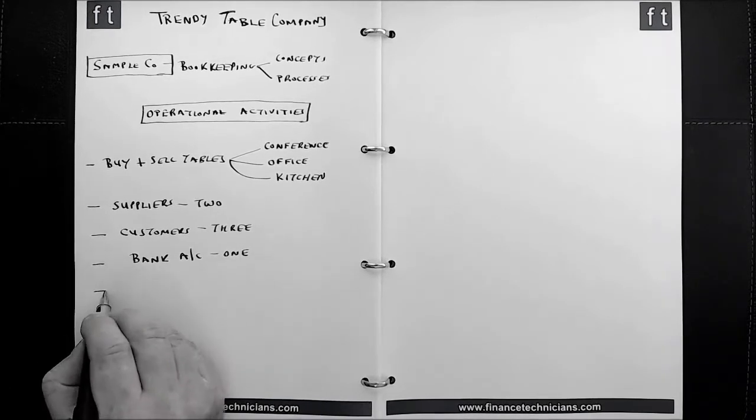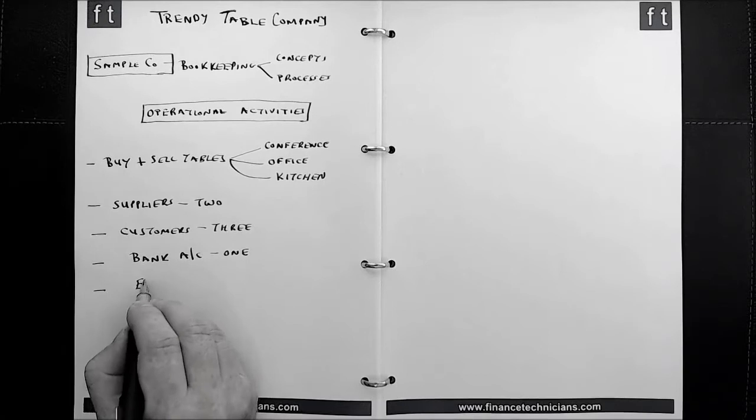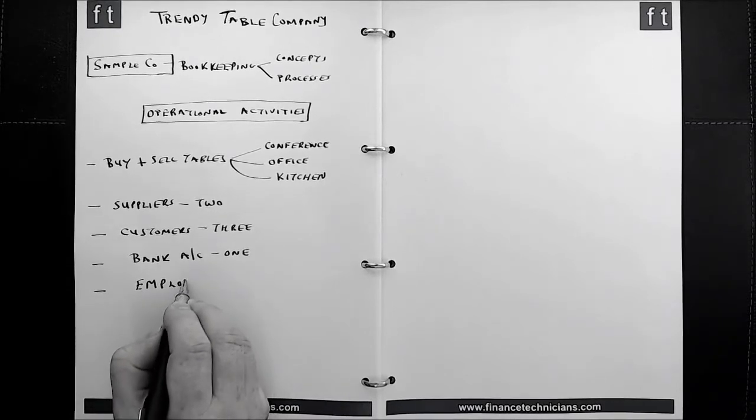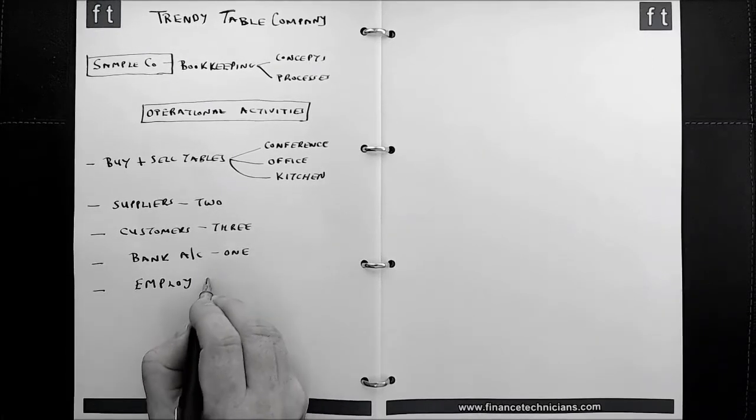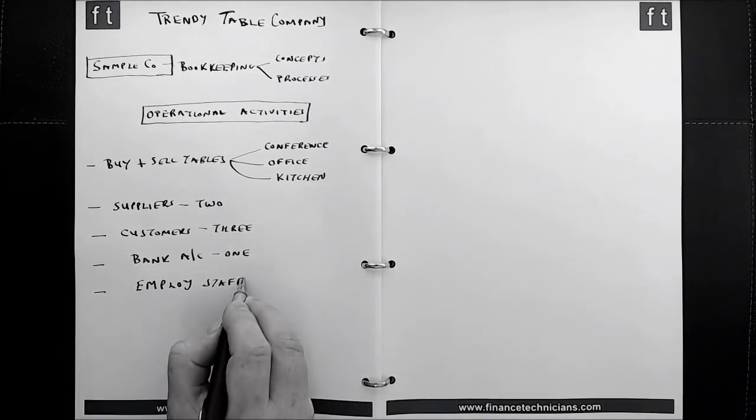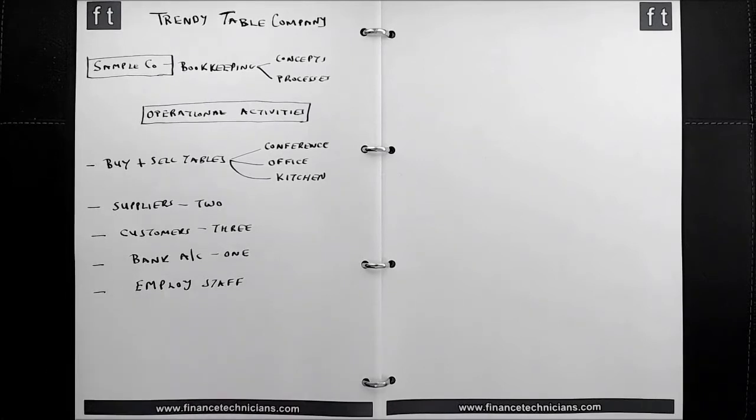And they also employ staff. And so by employing staff, we'll be able to look at entries for payroll as well.